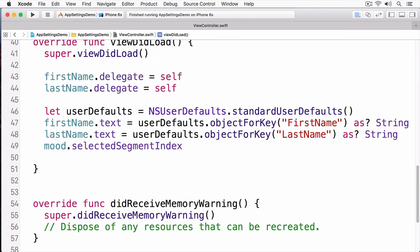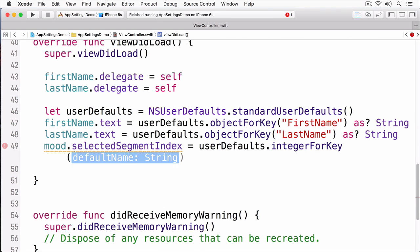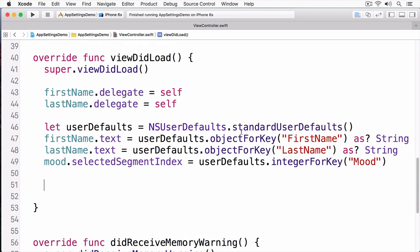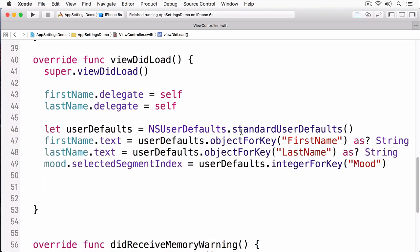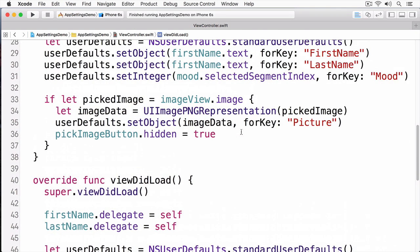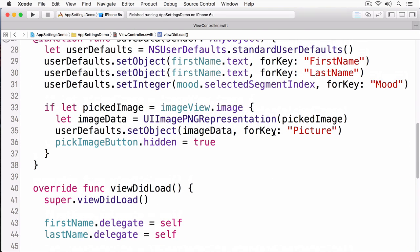Next, I'm going to set the selected segment index. Remember, it's important that you use the same keys to restore those values as the same keys that you used to save them. If you don't, then you will not be able to retrieve that data.